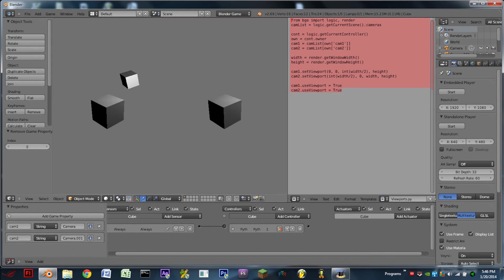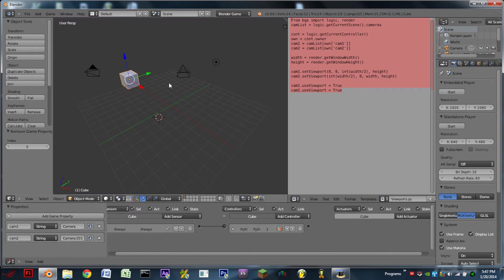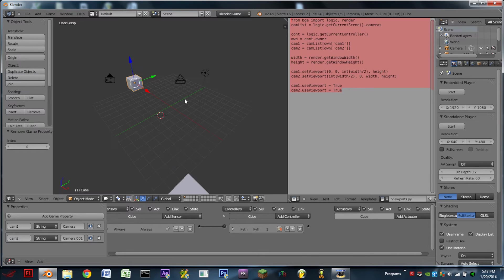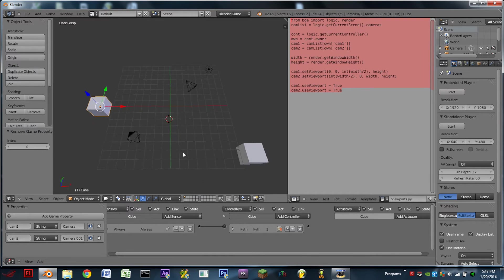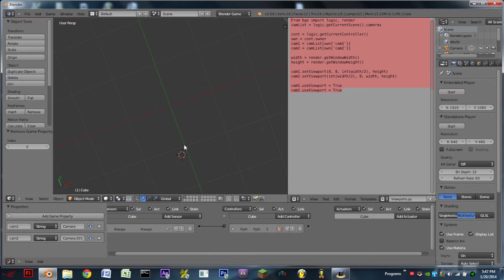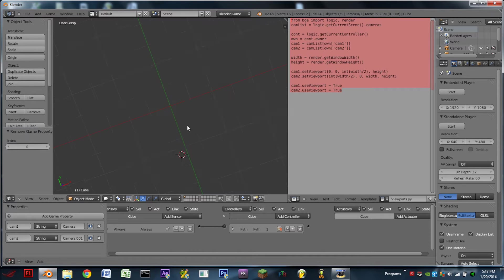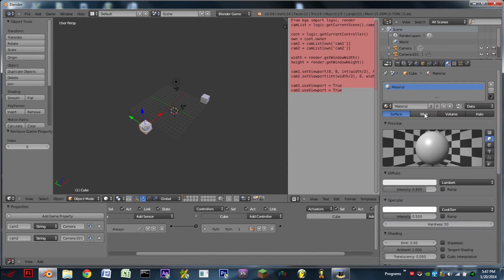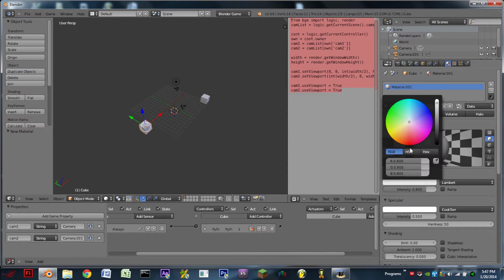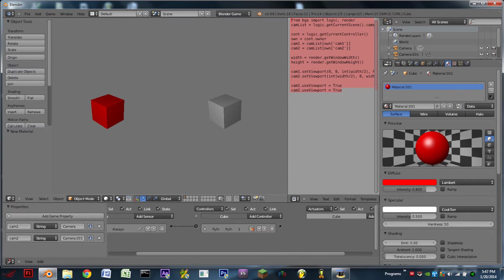We're going to go back to our cube in the properties and put in camera.001 just like that. Then you hit Play and we can see the split screen working. We can further demonstrate this by giving one of the cubes some color — go to the Materials tab, add a new material, and make it red. Now if we hit Play you can see one of the cubes is red and the other is not.